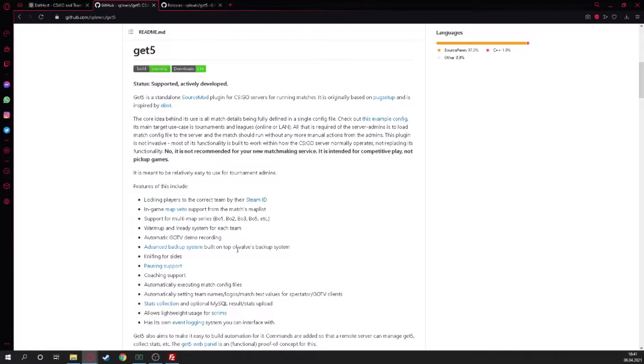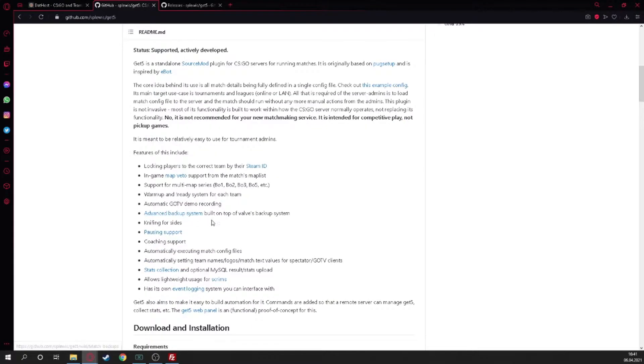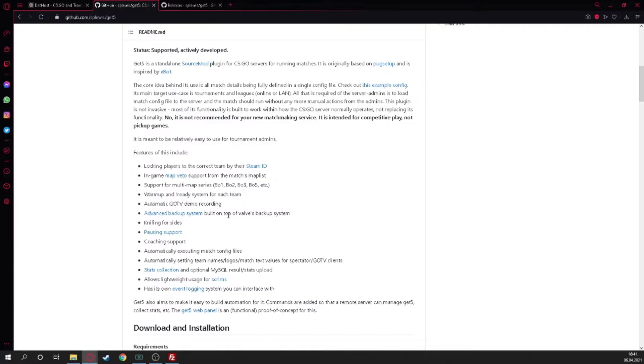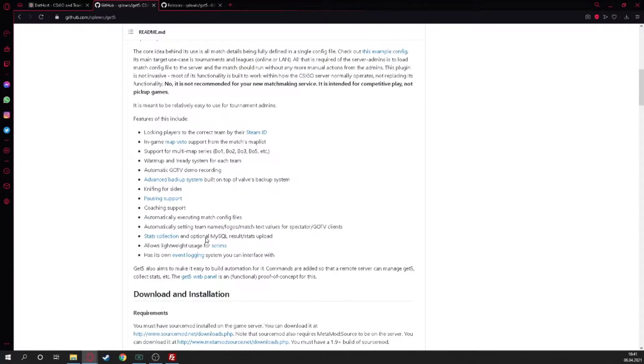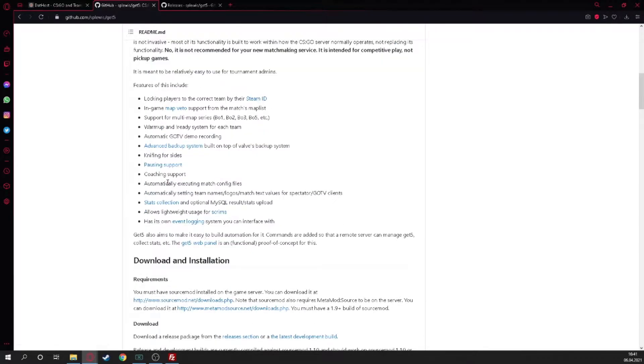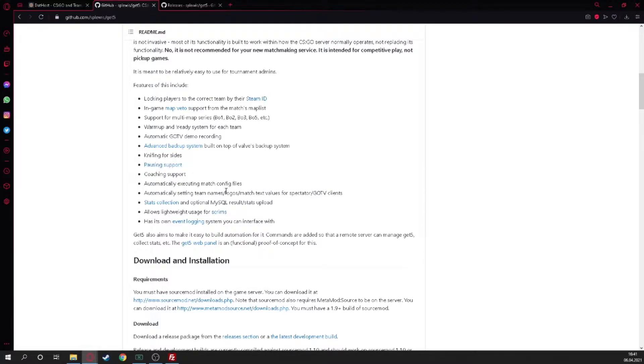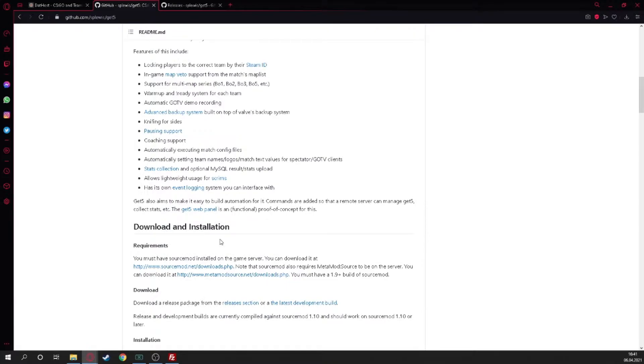Also map voting, best of two, best of five, I don't know what you want. GoTV demo backup system - that would be interesting if this is working. But how good I can't say because I didn't play, I just managed the servers and none of my team needed it.